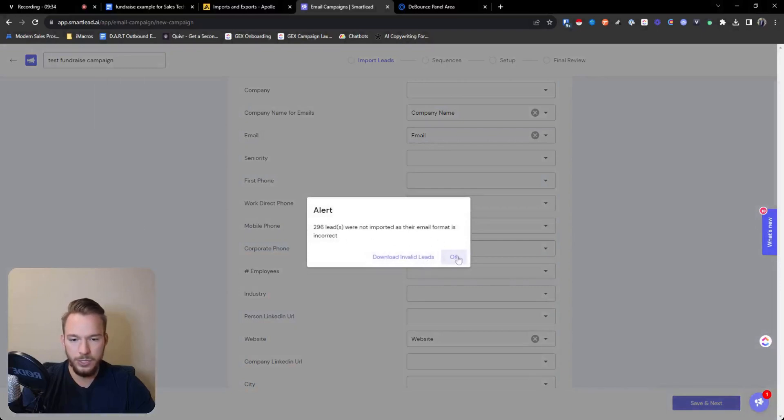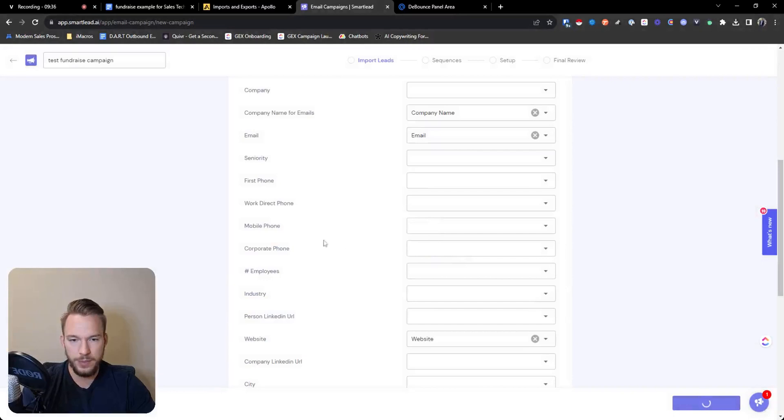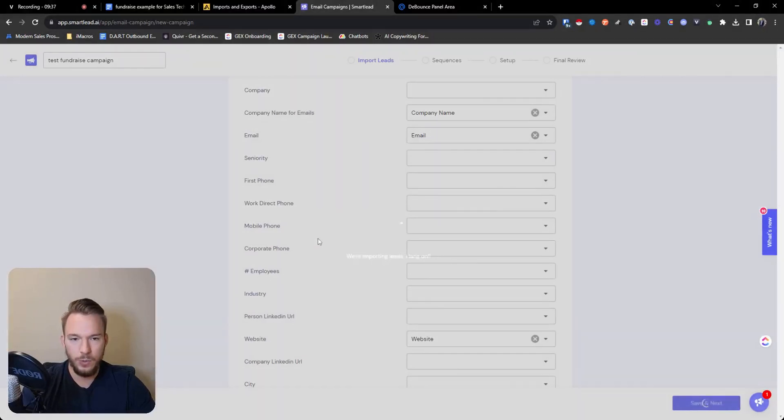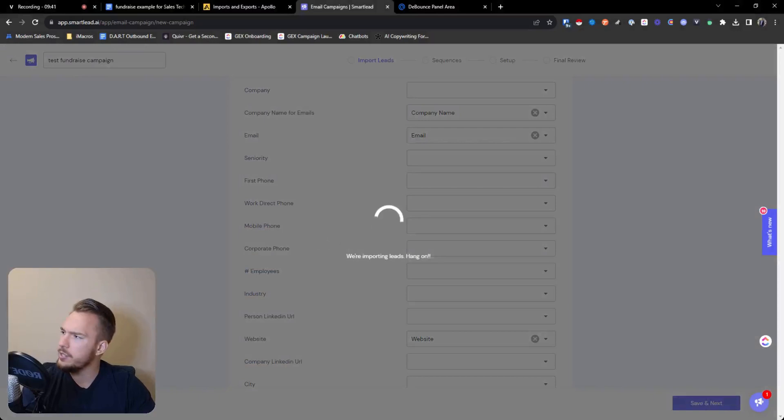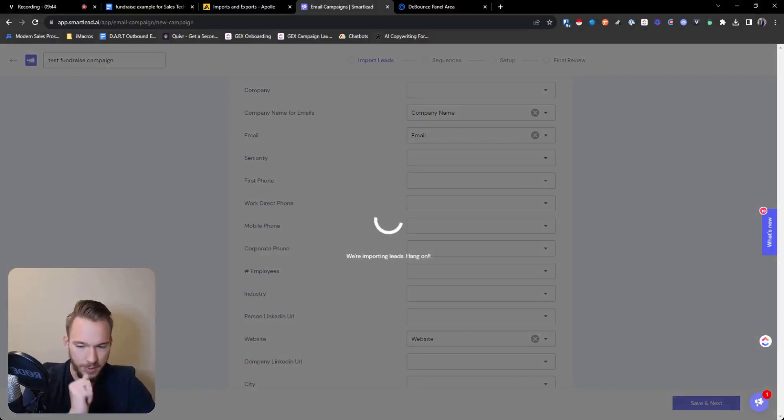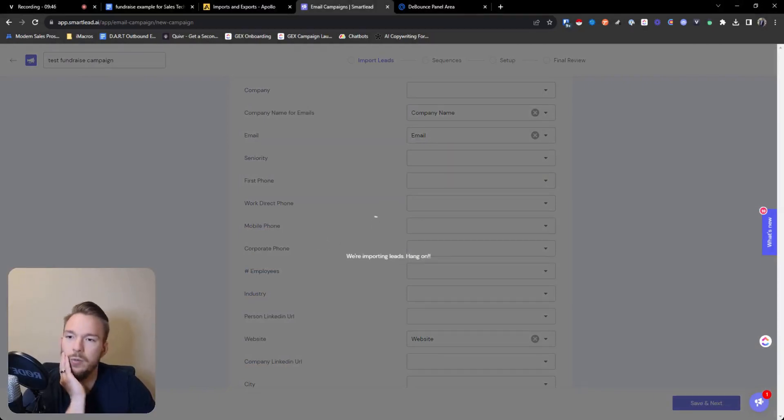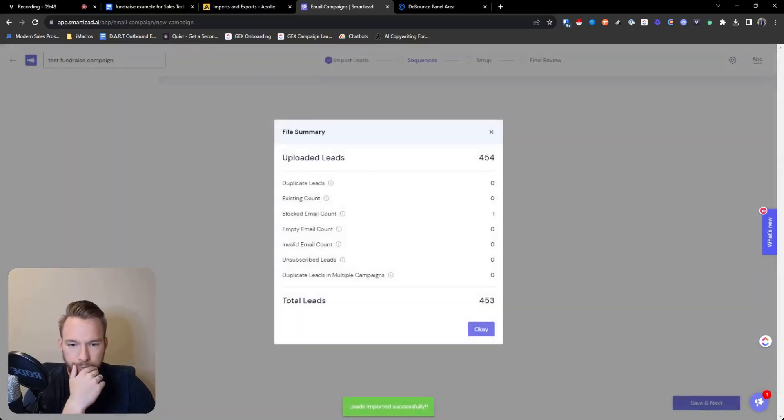296 leads were not imported. This usually is because they're like blank or something. So we'll upload this like blank as far as the CSV file is blank or no, actually in Apollo, they'll give you blank emails if they don't have an email address. So that's probably why. So then we will save this and it's great. Okay, blocked email. For some reason I have them on my do not contact list.